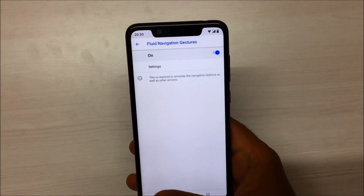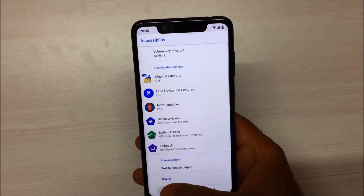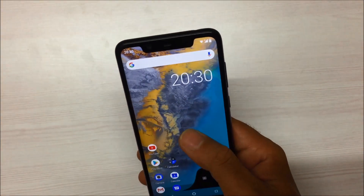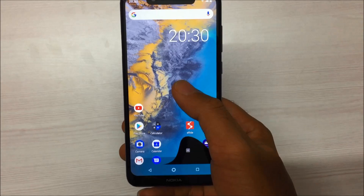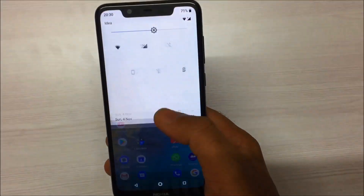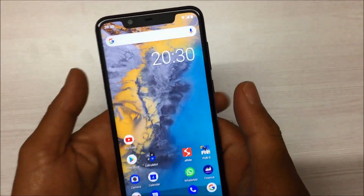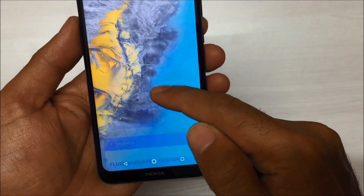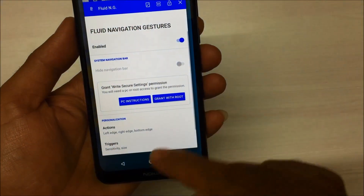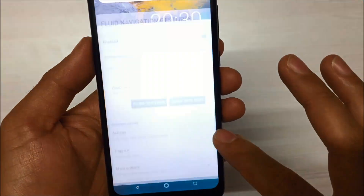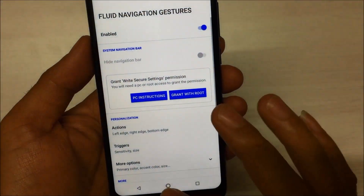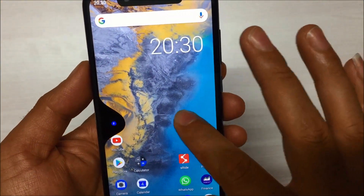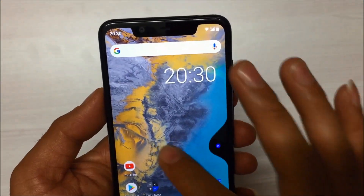Let me first show you how these gestures work. As you can see, there is a gesture from bottom to up. All these swipe gestures are customizable — from bottom to up, from left to right, and from right to left. Everything is customizable. We will show you how to do this customization later on.